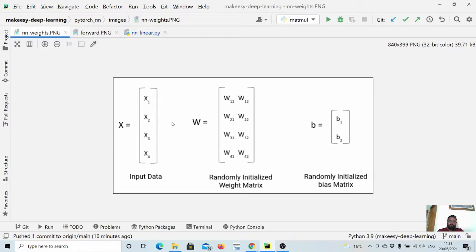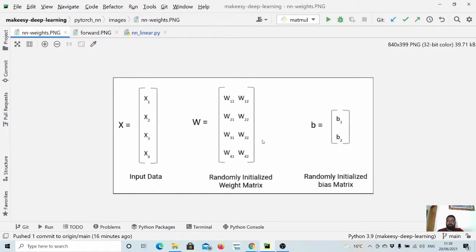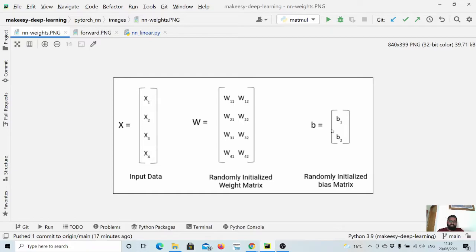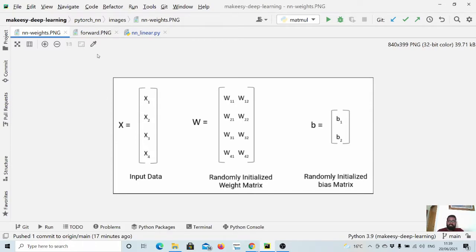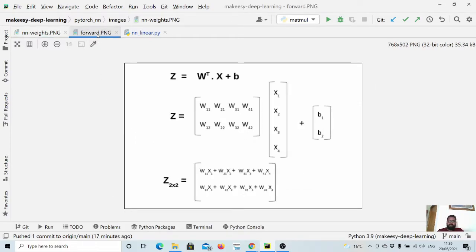The weight matrix should be of dimension - what the dimension input is coming and then what dimension we want the output to be. Then we have this optional bias, and these two matrices are randomly initialized and then we learn them for a particular dataset.